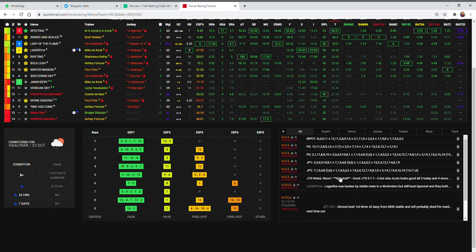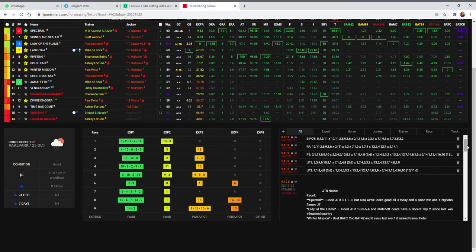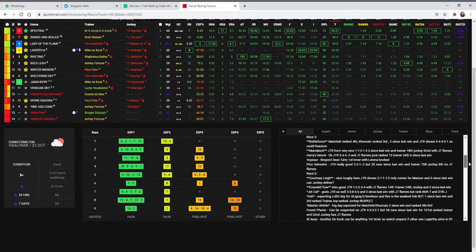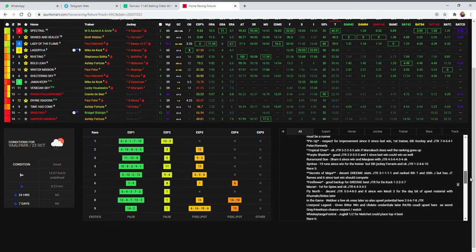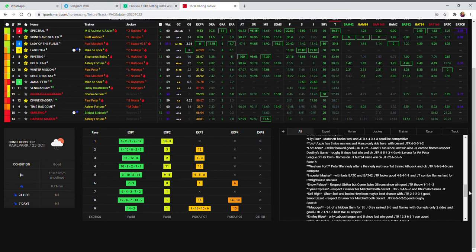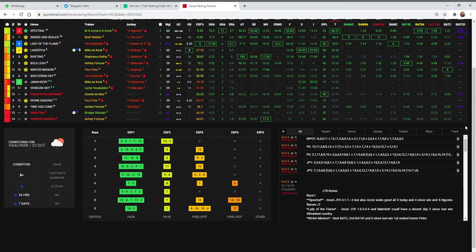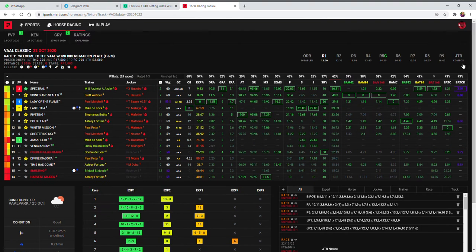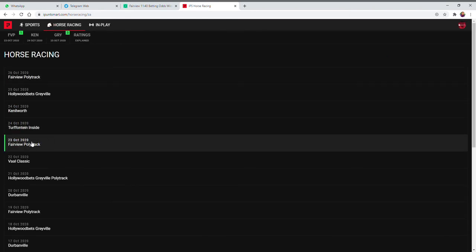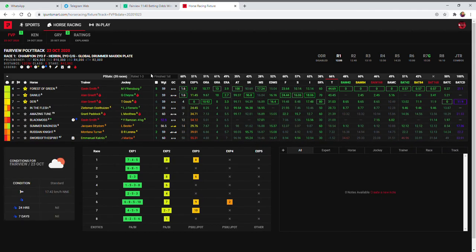I'll also make some notes on the Jockey Trainer (JTR) sheet at the back. There are notes for every race on the JTR sheet. The JTR combos are one of the new features. The editor will also do Bipart, PA, PixFix, Jackpot 1, and Jackpot 2 notes for you — so when you see them there, those would be the editor's exotic picks.